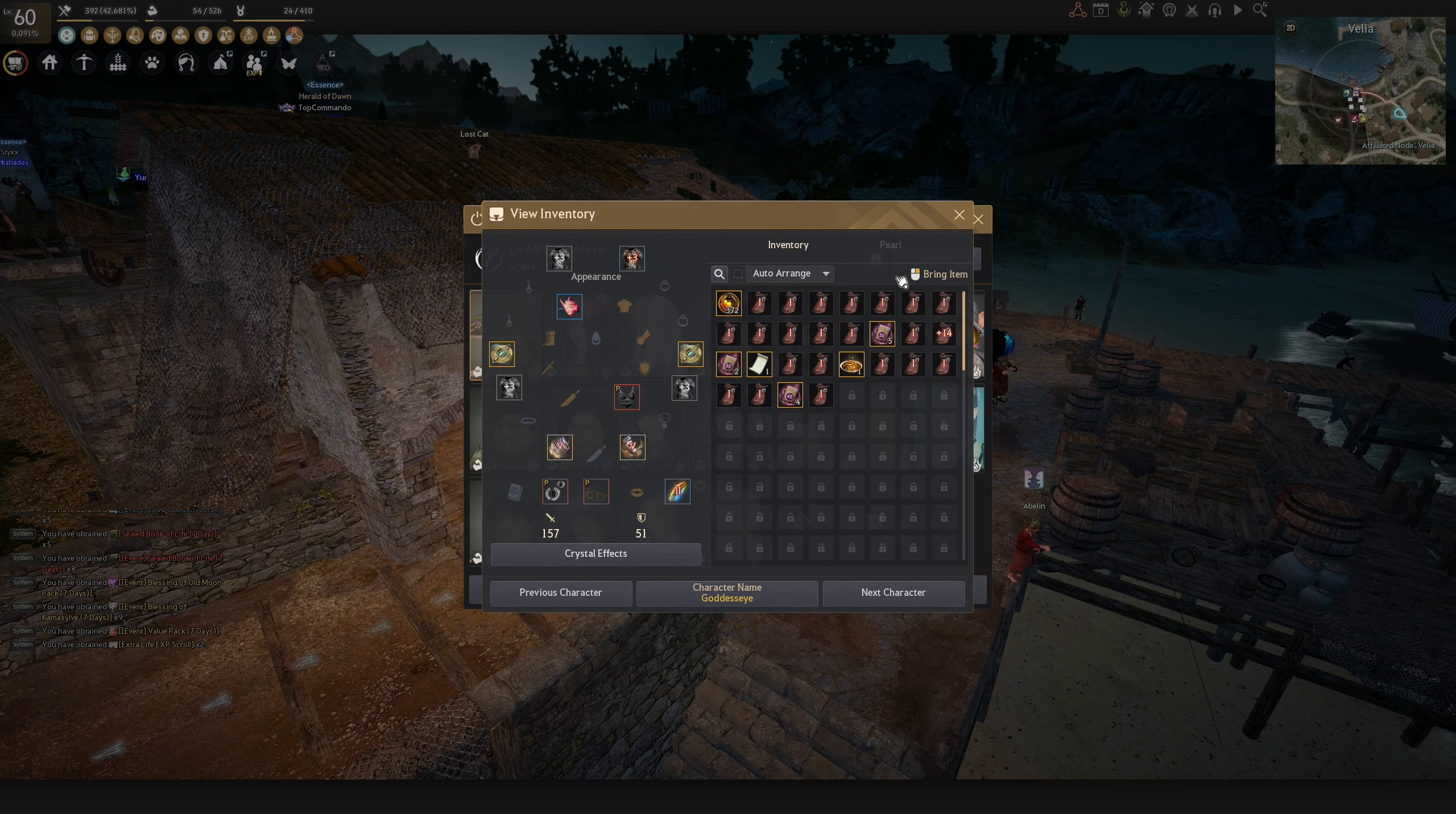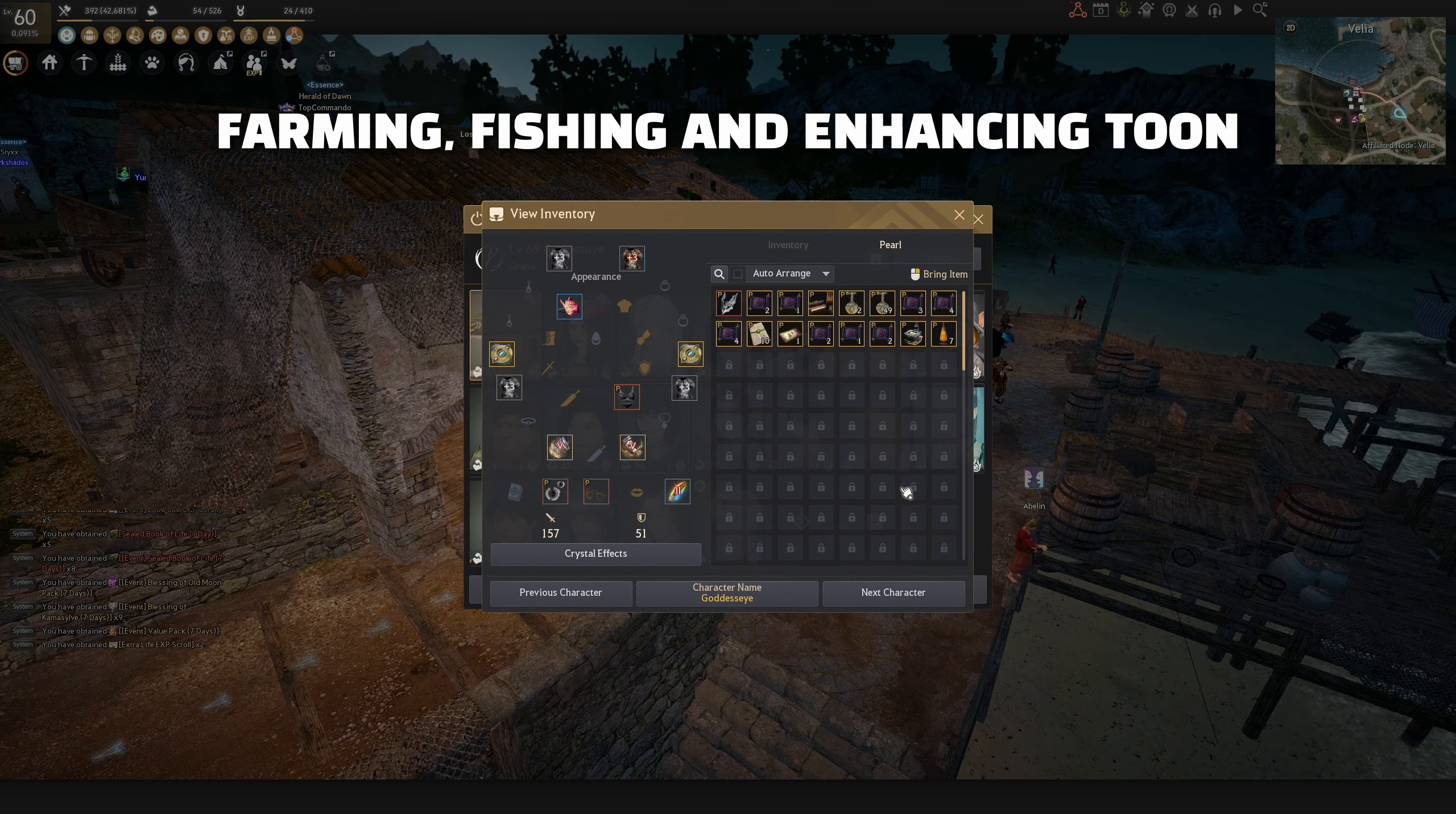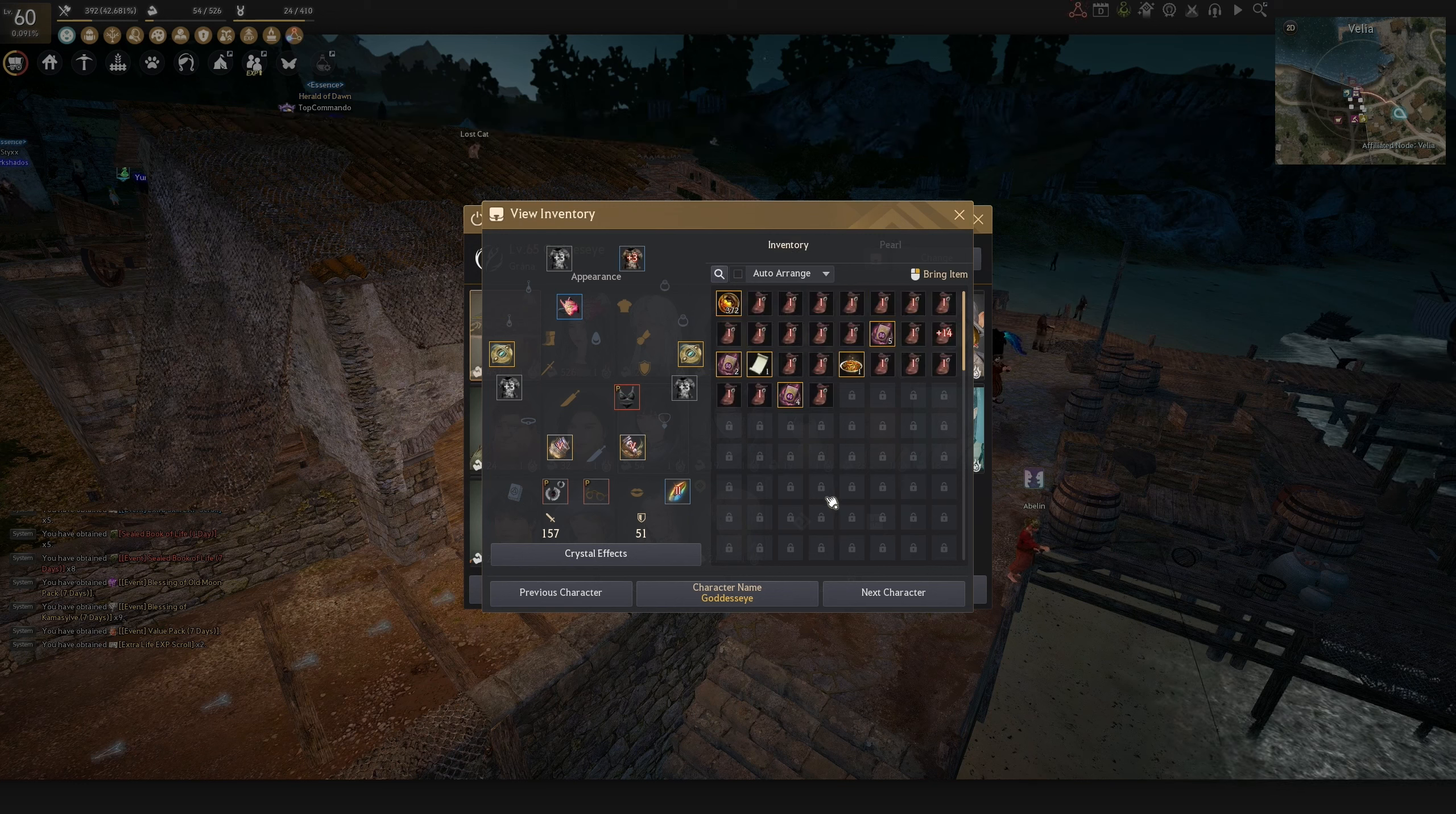I also have a separate character for farming, enhancing, and fishing. So three activities that character is doing.